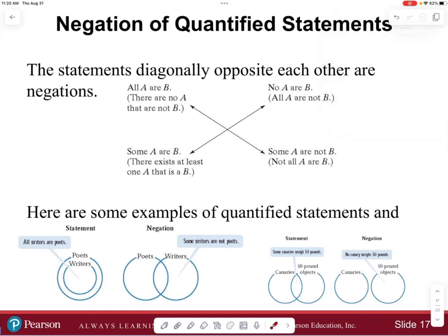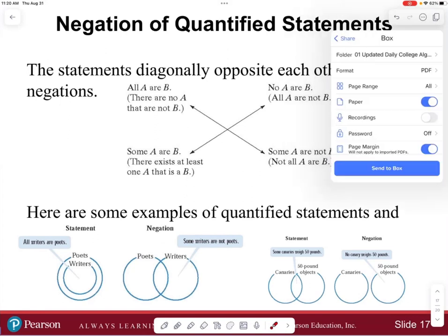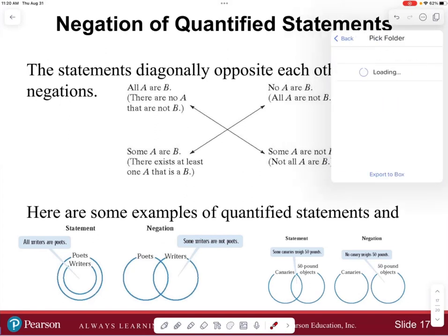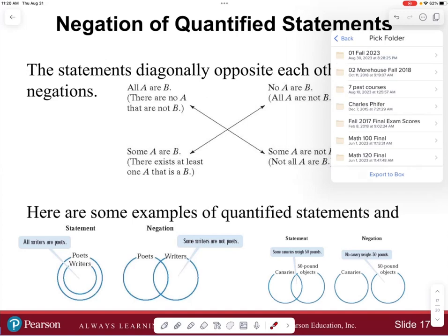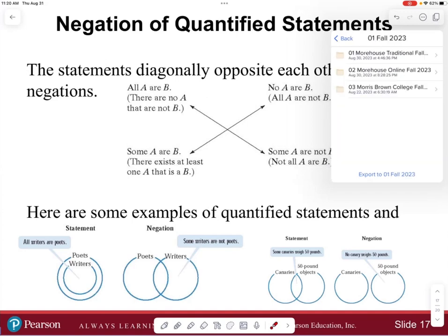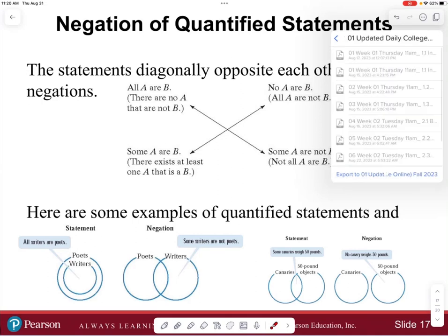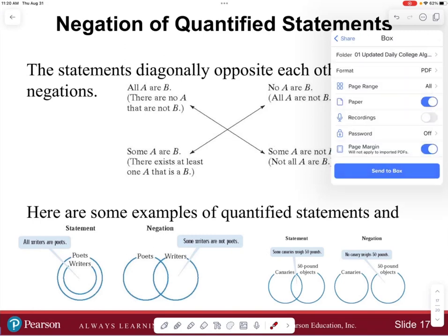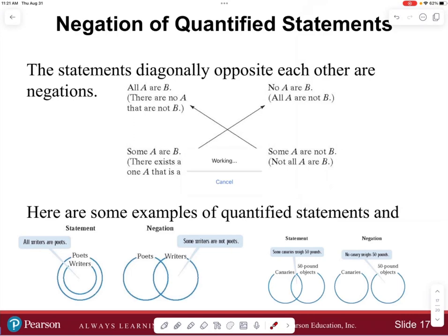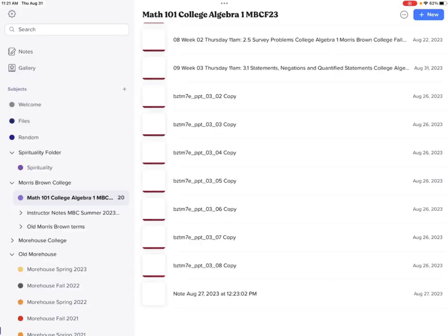I'm going to make a copy of this PDF available. To access it, you would use the box link from the very first class — that should still be working. All of chapter one and two is available, and chapter 3.1 is there as well. I'm going to go ahead and move into section 3.2.